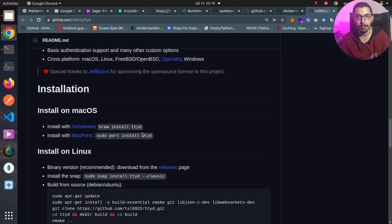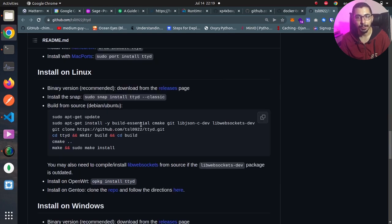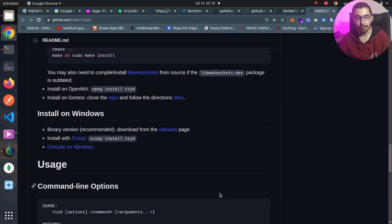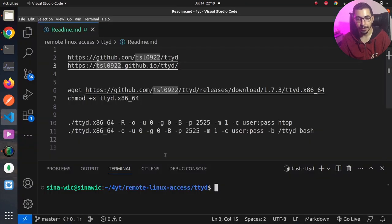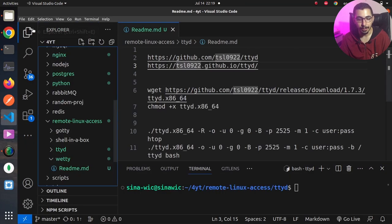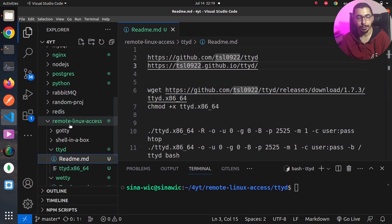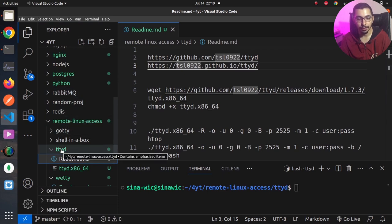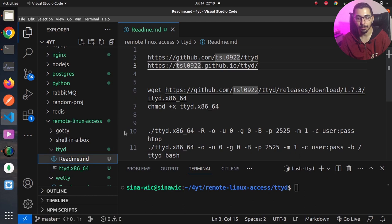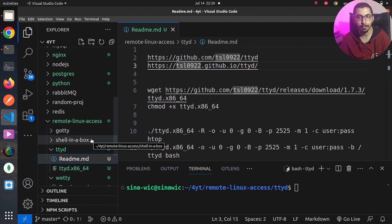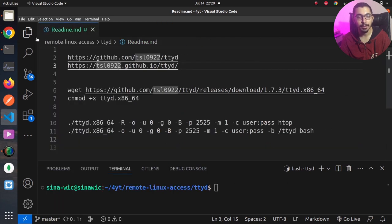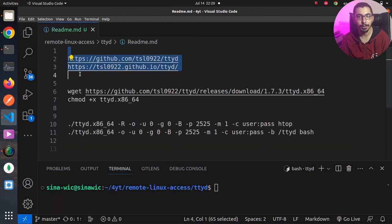For installation I'm going to use wget and download the file directly from the repository. If I go to VS Code, you can see I've got a readme file in the remote Linux access directory on ttyd subdirectory. I'll put all these files and configurations on my GitHub repository where you can find the link down in the description section.